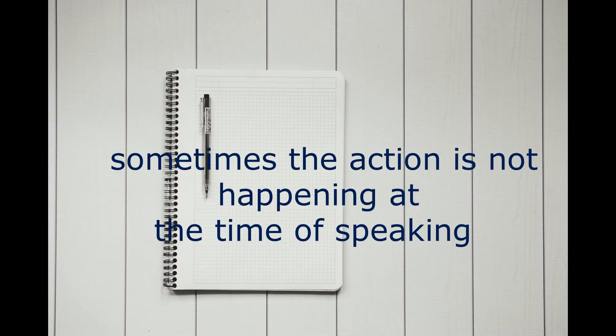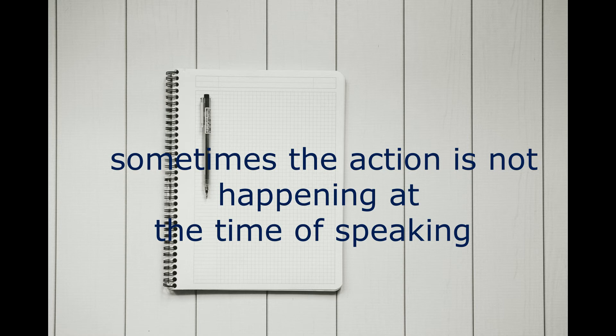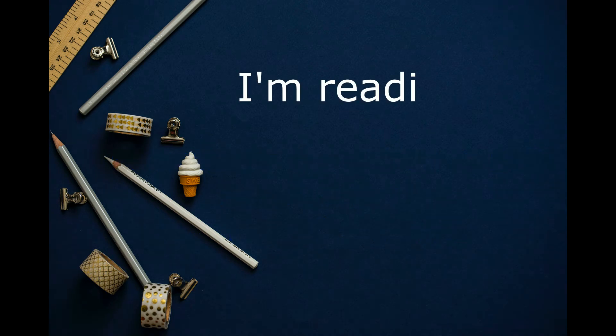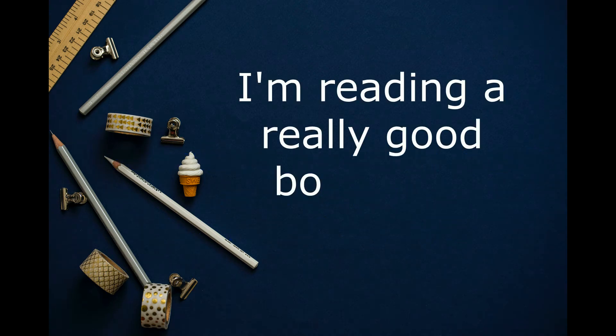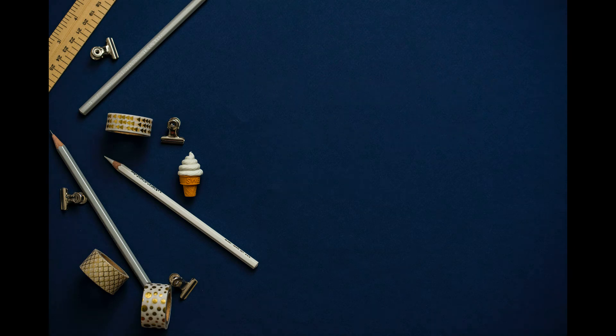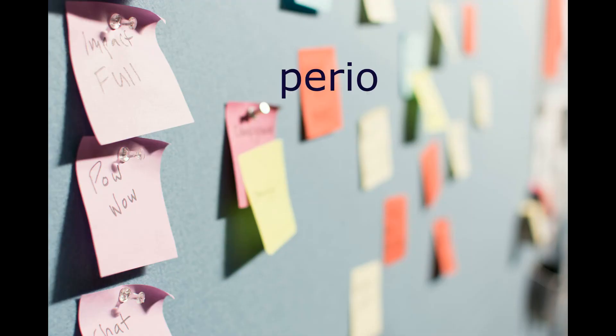Sometimes the action is not happening at the time of speaking. For example, you could be talking to your friend and you tell your friend, I'm reading a really good book at the moment. I'll lend it to you when I'm finished. You are talking to your friend and you are not reading at the moment.